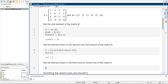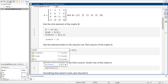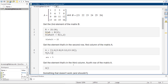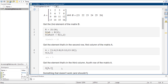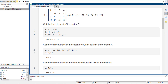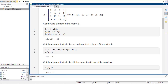Third column, fourth row — so it's always row comma column, even though these might be written in the opposite directions. So it's fourth row, third column: that gives us 15 right there.